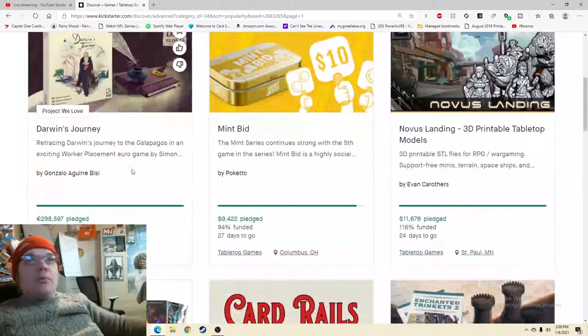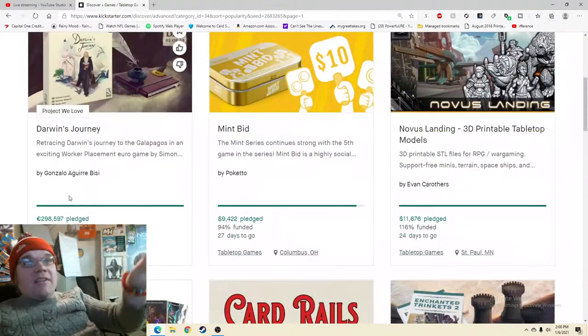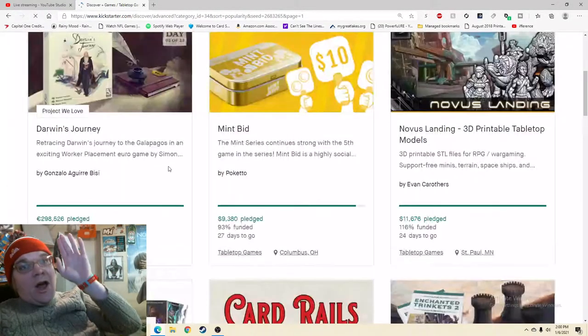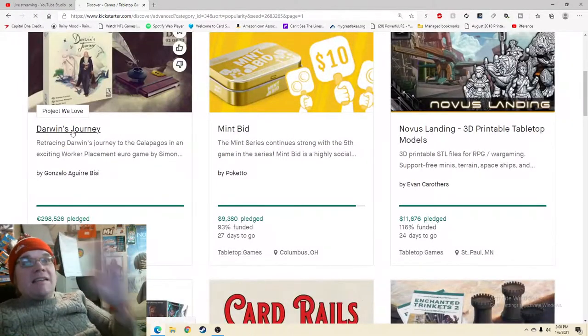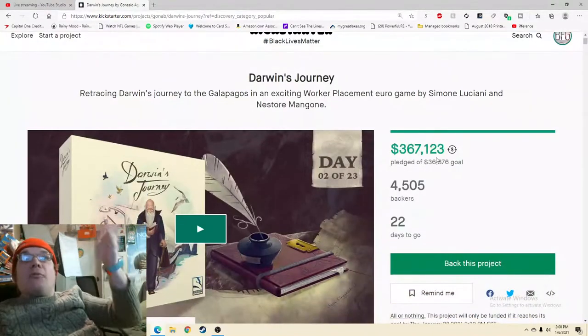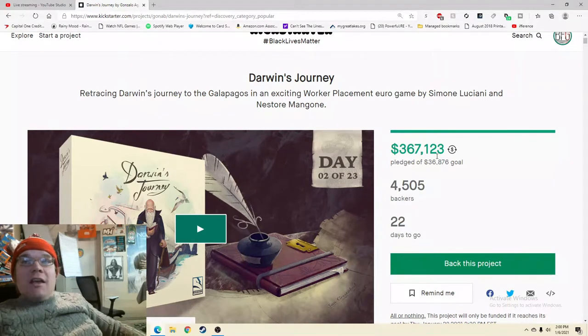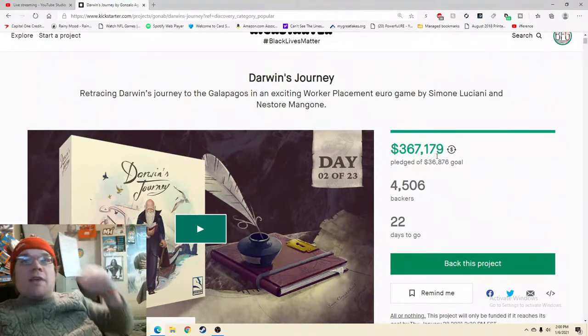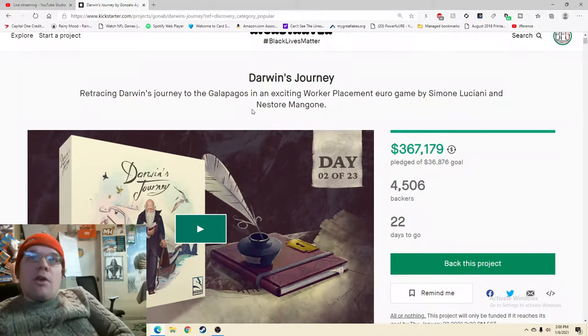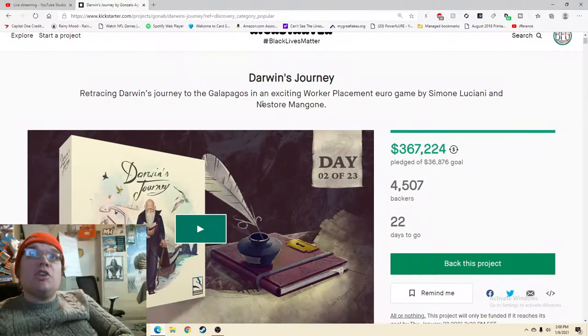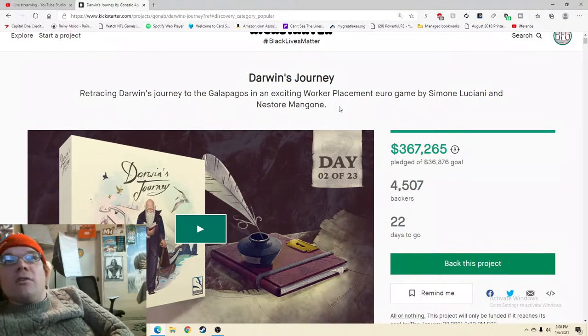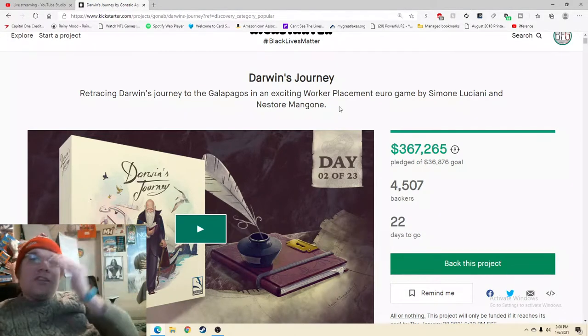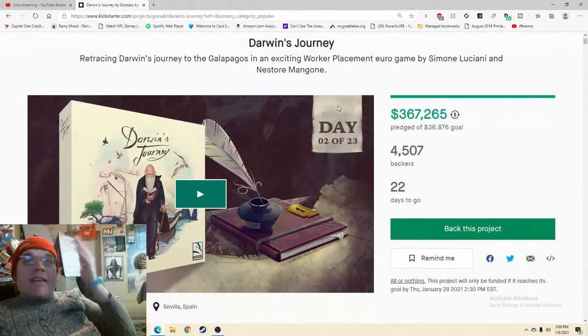It's already raised, that number is incorrect, I need to refresh. It has already raised over a third of a million dollars. Oh that's pounds, I'm a noob. Yeah, 367 thousand dollars out of nowhere seemingly, 22 days to go. Retracing Darwin's journey to the Galapagos in an exciting worker placement euro game by Simon Luciani and Nestore Mangone.